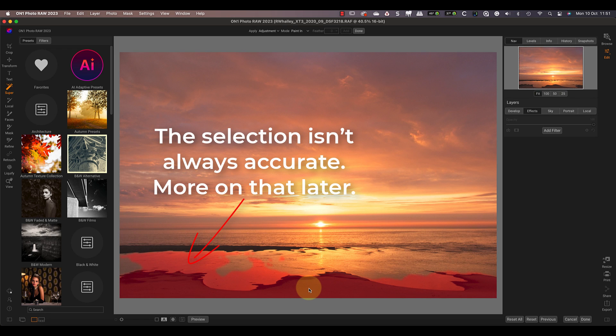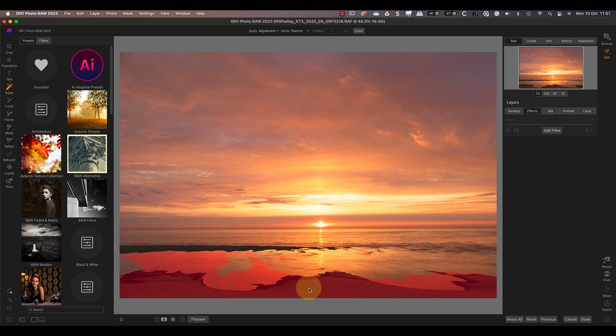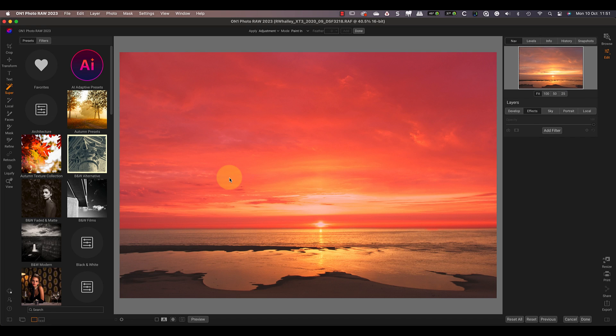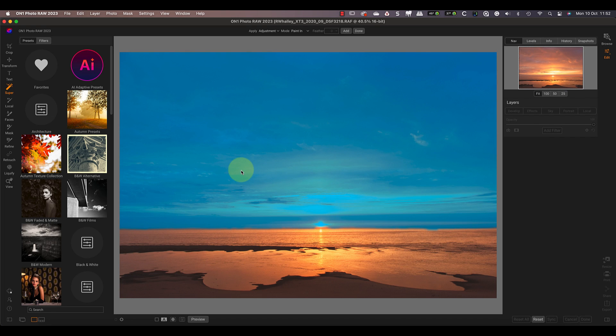Let's say that I want to adjust the sky in the image to add some contrast. When I mouse over the sky with Super Select, it's highlighted in red. Then if I click the sky it turns blue to show that it's been selected. But even though I've selected the sky, I could still add other areas like the sea to the selection.